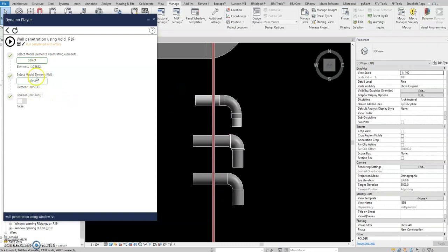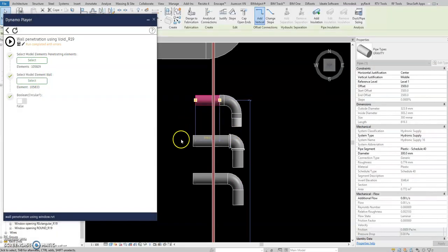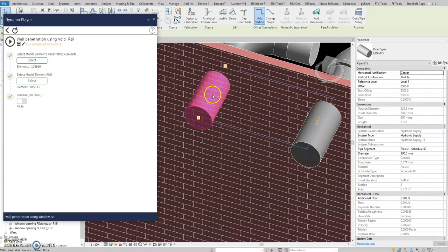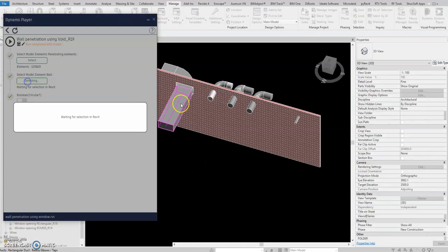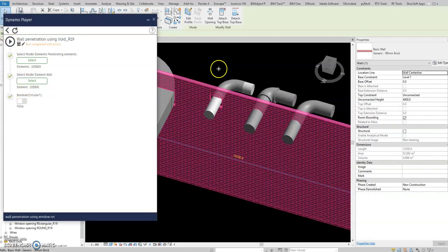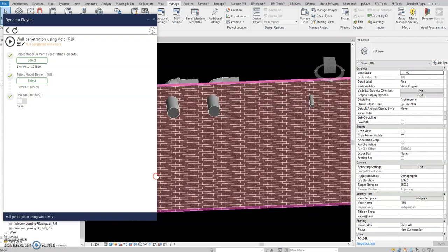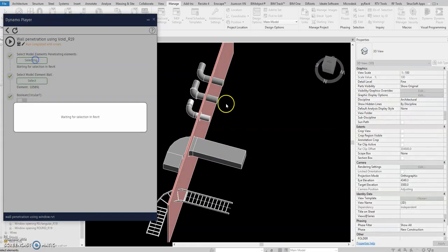Now this one will work. Select the penetrating elements and then play. Okay, there you go — you just need to refresh. Let's do it again: select the penetrating elements, this one, and then play.